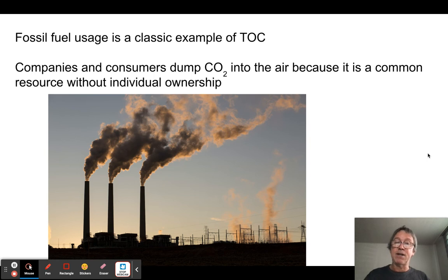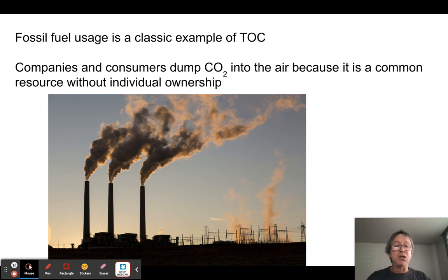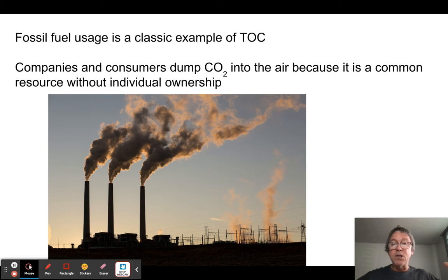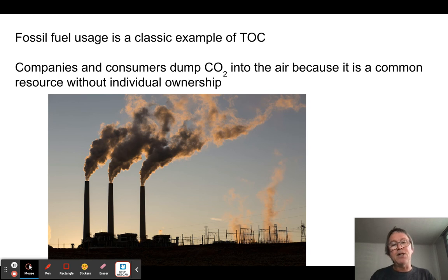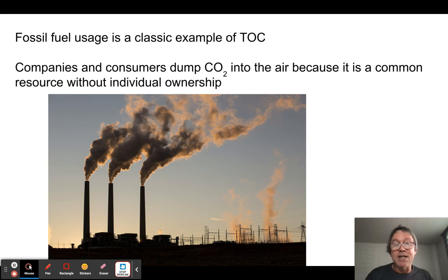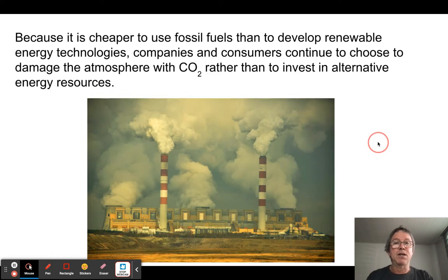Fossil fuel use is a classic example of the tragedy of the commons. We all profit from using fossil fuels — heating our homes, driving our cars — but the consequence is we dump carbon dioxide into the atmosphere, causing climate change and problems all over the planet. Because each person contributes only a little, but we all share the overall consequences, we tend to just keep doing it — we don't feel strong personal motivation to stop.